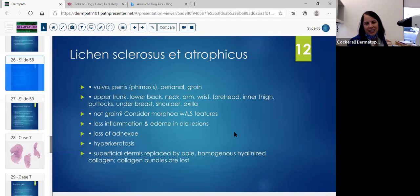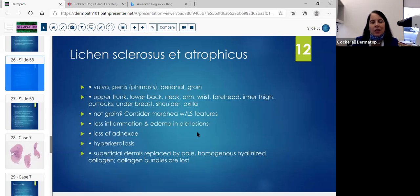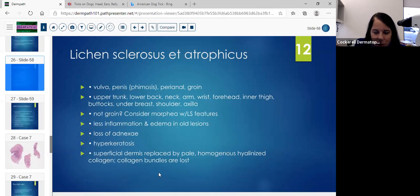If it's not in the groin, consider morphea with LS features. You see less inflammation and edema in older lesions and more sclerosis. In earlier lesions, you'll see a band of inflammation. The loss of adnexa can be seen — that's common. Hyperkeratosis is common. The superficial dermis is replaced by pale homogenized, hyalinized collagen, and collagen bundles are lost.